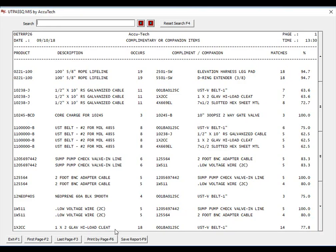And let's take a look at a couple of things on the report. First, the system will show your product, the description, the number of occurrences, which means how many times has it sold within that date range, the complimentary item and its description, the number of times it appeared with that item, and then the percentage match.